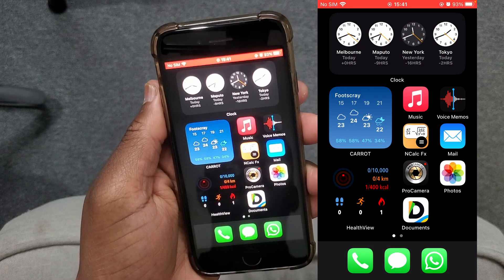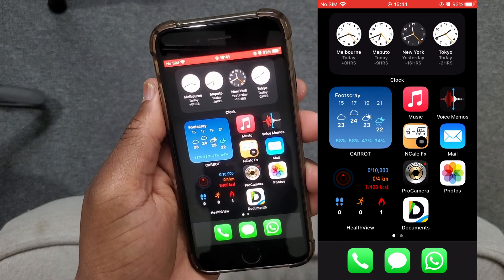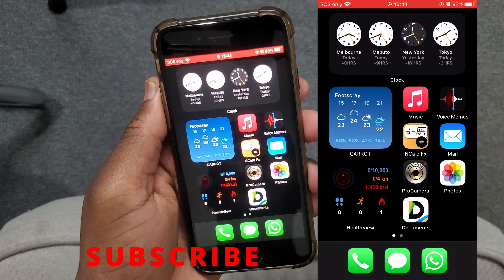Hello everyone, my name is Wilson and welcome to the channel. Today I'm going to show you how you can adjust the screen brightness on your iOS device. Most of the steps I'm going to share in this video you can follow on any iPhone. The steps that are different I will point out in the video. So without further ado, let's dive into it.